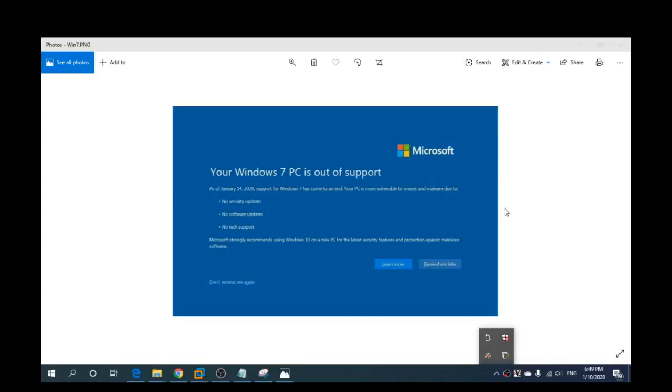Hey guys, Bulldog Tech here. I've seen a lot of blog posts online at the moment about this popup that comes up on Windows 7 PCs telling you it's out of support as of the 14th of January 2020.